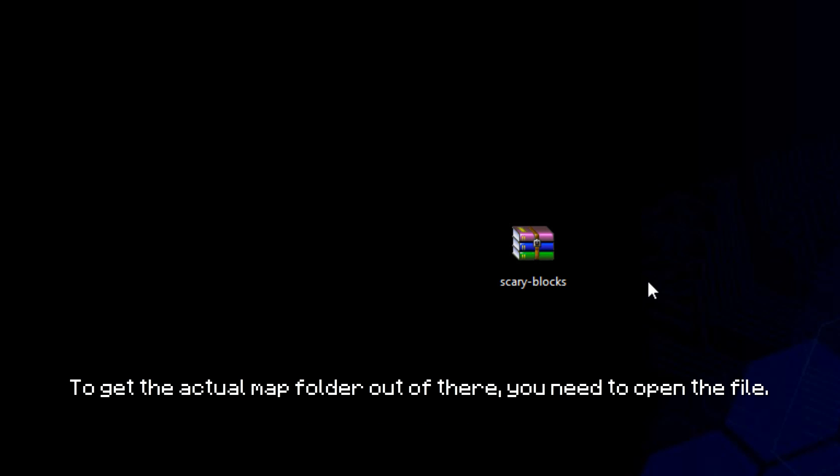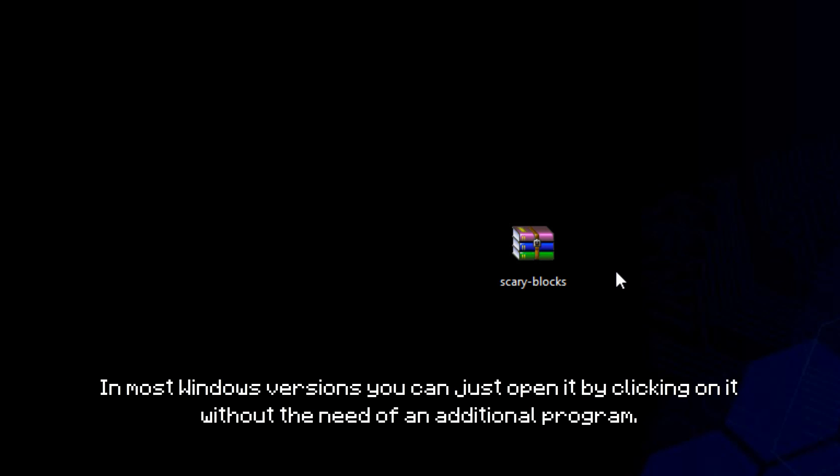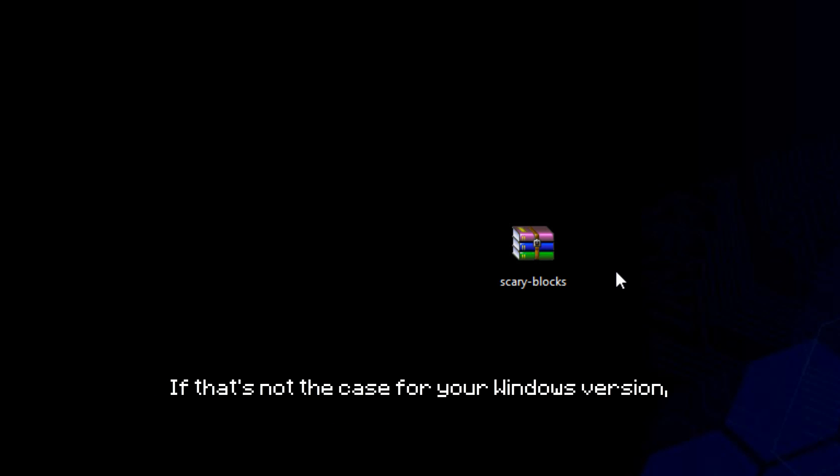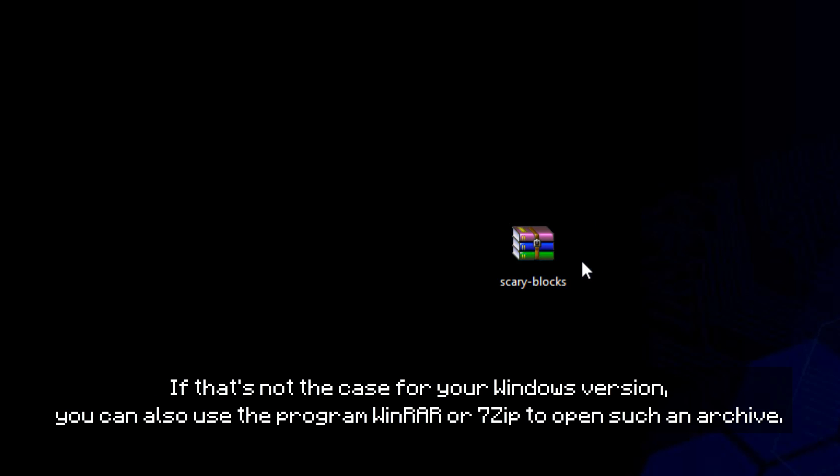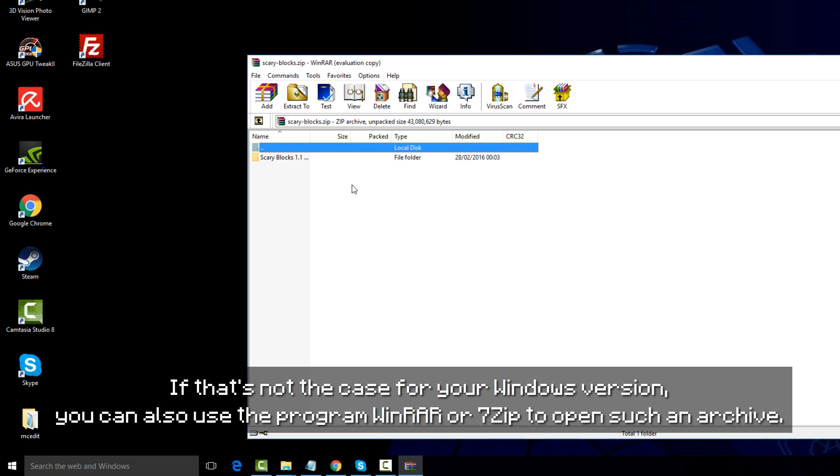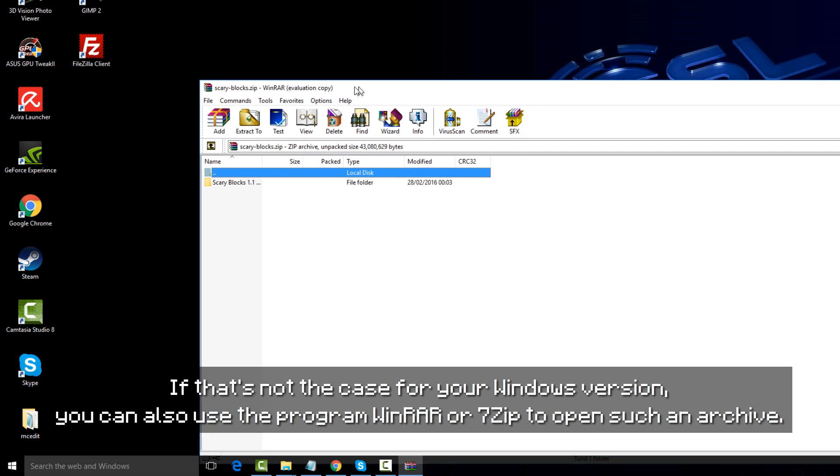To get the actual map folder out of there you need to open the file. In most Windows versions you can just open it by clicking on it without the need of an additional program. If that's not the case for your Windows version, you can also use the program WinRAR or 7zip to open such an archive.